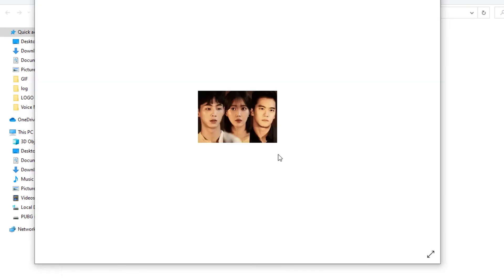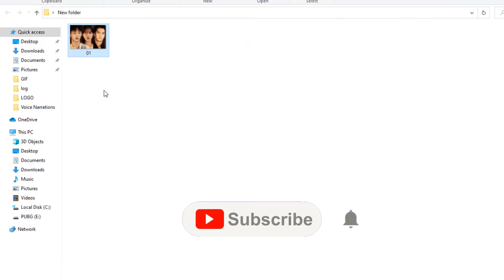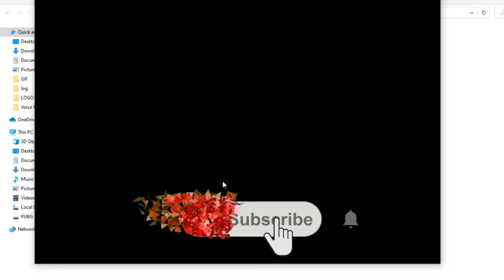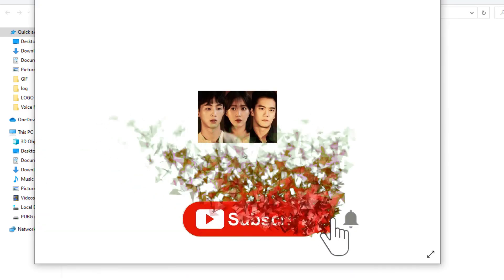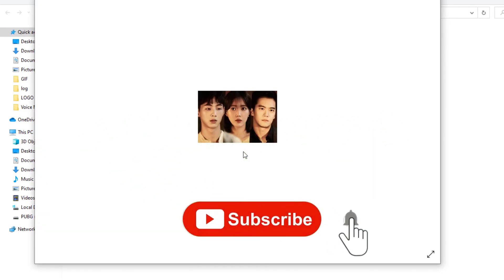As you can see, right now it's working fine. Thank you for watching, and don't forget to subscribe to Fix It Free.